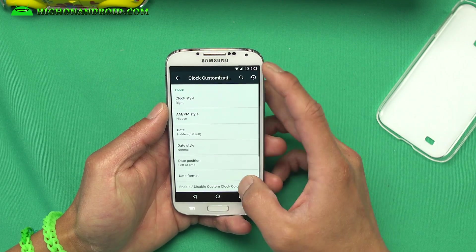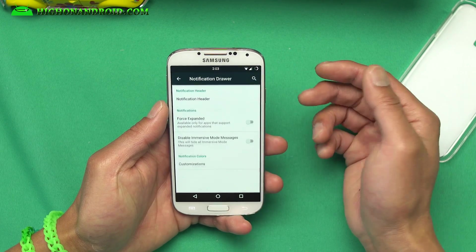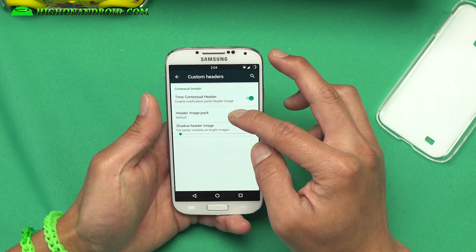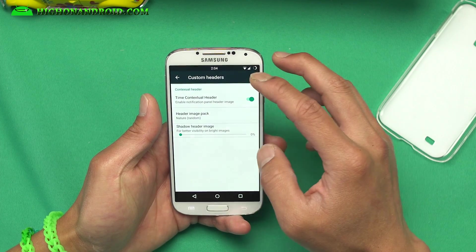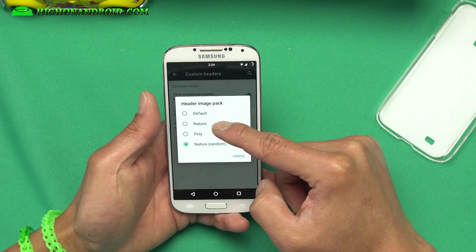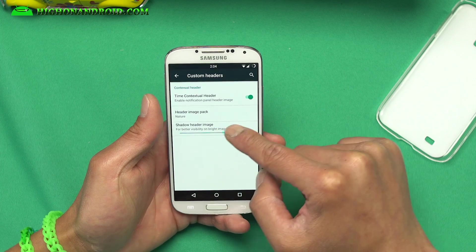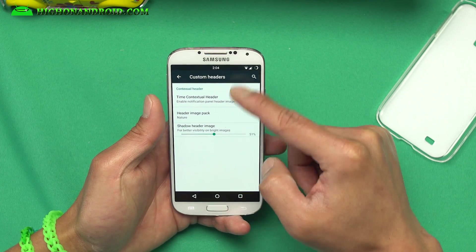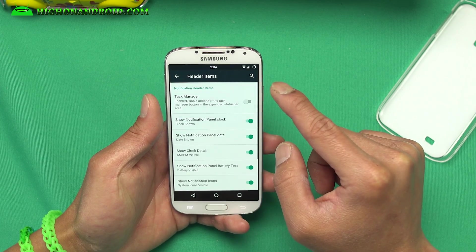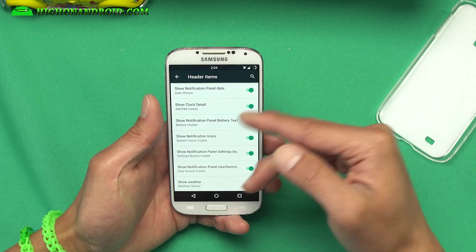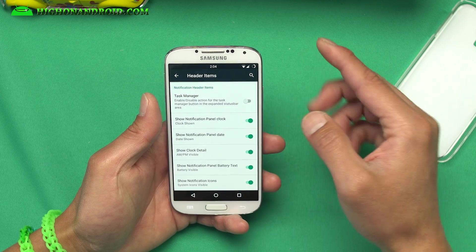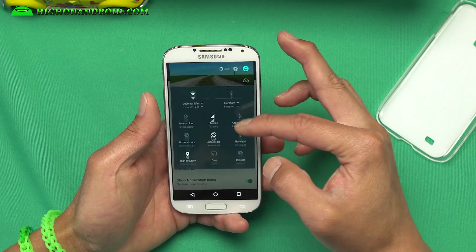Clock customizations — if you want to put the clock in the center. There's a notification drawer and a notification header, and you can actually put some custom headers here. Header image pack — let's do nature random. This allows you to put cool headers on top. You can also change it to nature, which is kind of nice. You can also enable shadow on the header image, which will make it a little bit darker. Under header items you can control things like show weather and all of the items that appear in your header. If you don't want the clock or notifications, you can turn them off, and turn them all back on if you want.